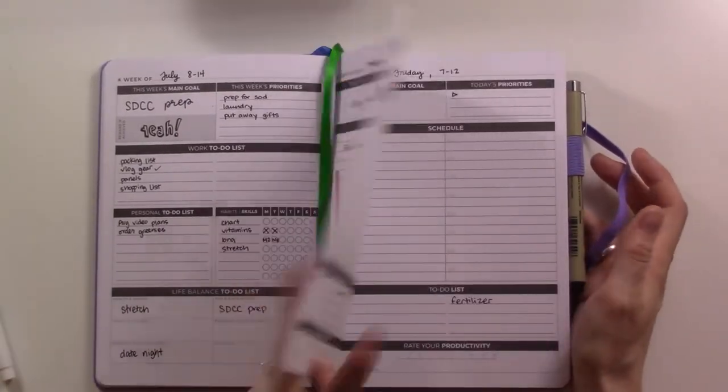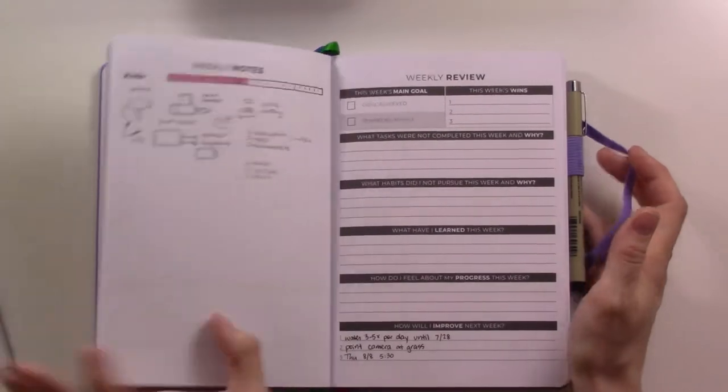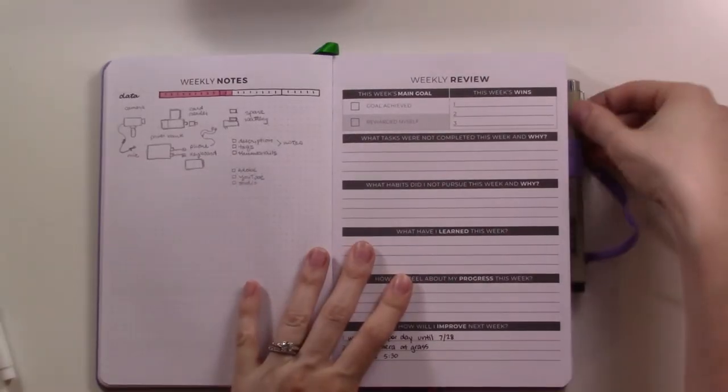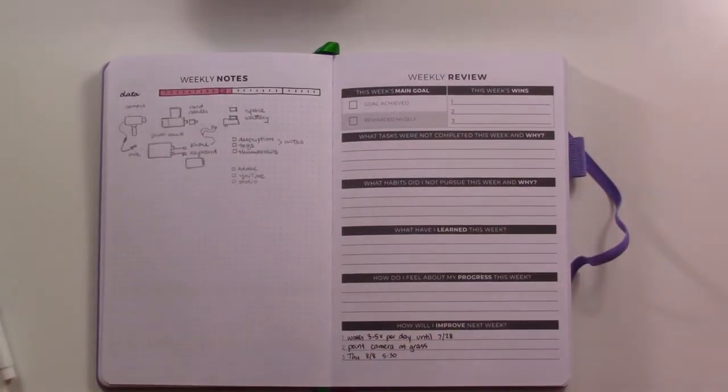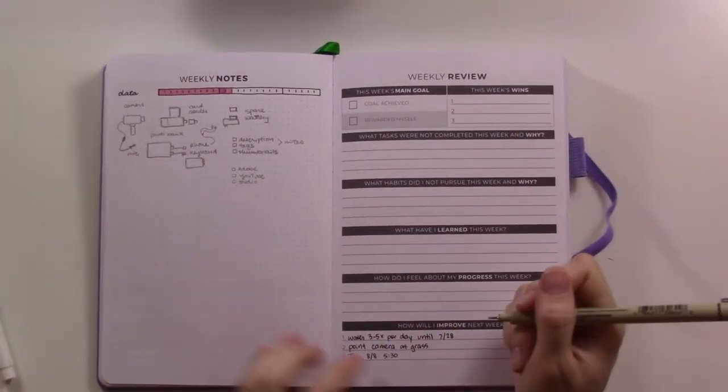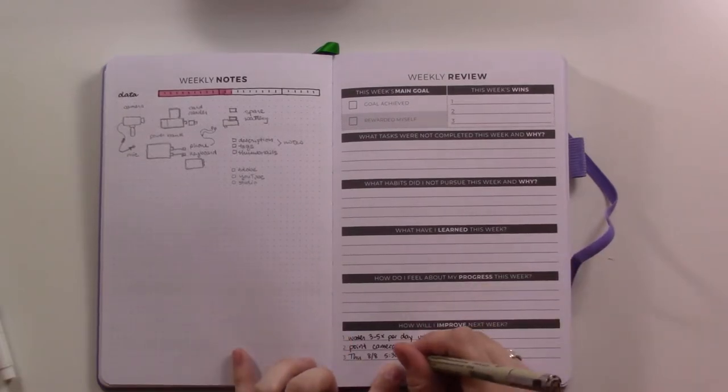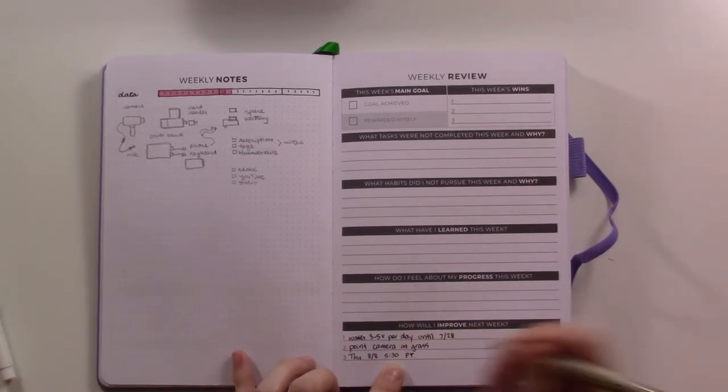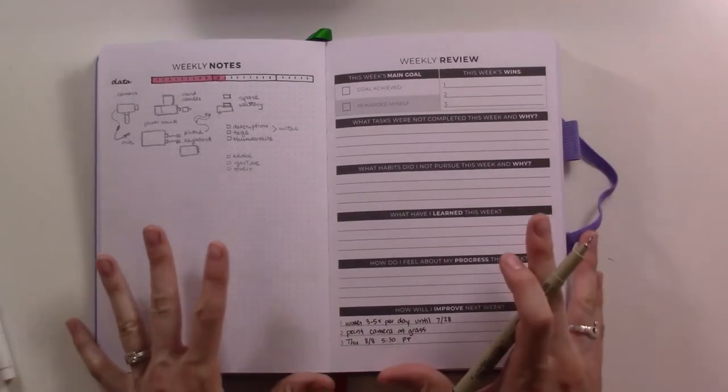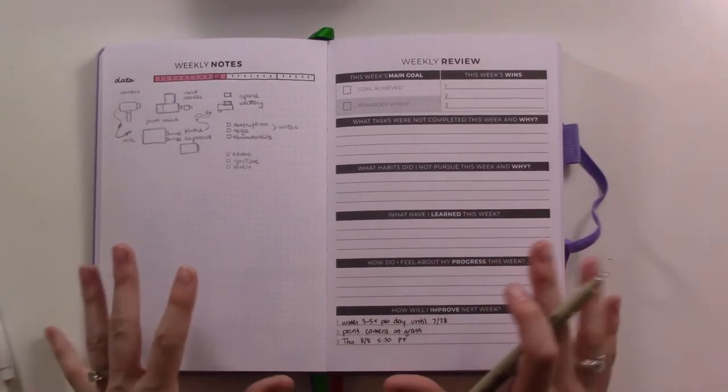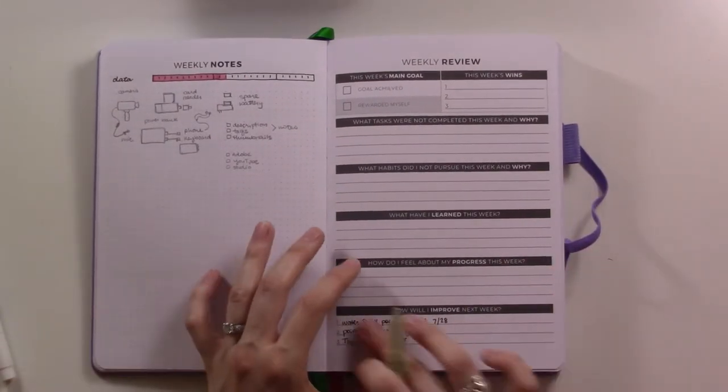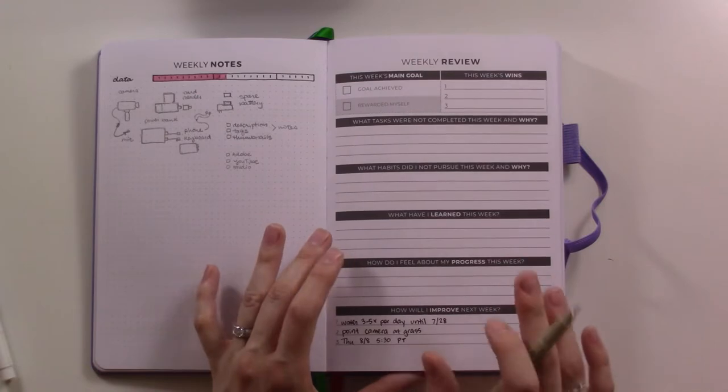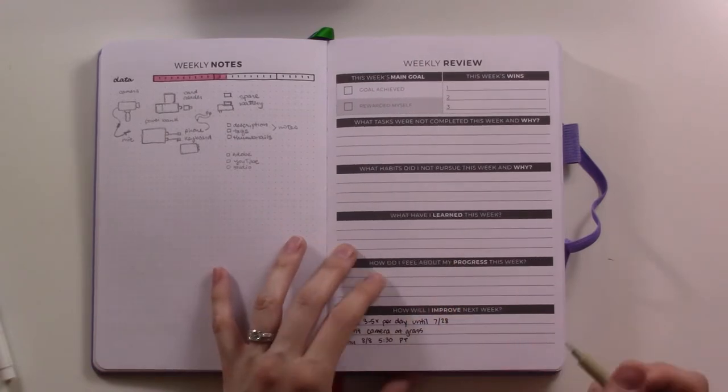So what I'm actually doing is using this weekly review page as a place to jot down things that I need to remember to move back to a different planner, just so that everything is self-contained here. And then I'll know anything that needs to move somewhere else at the end of the week will be here.